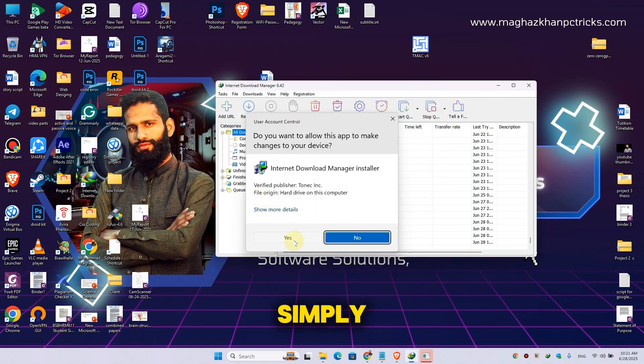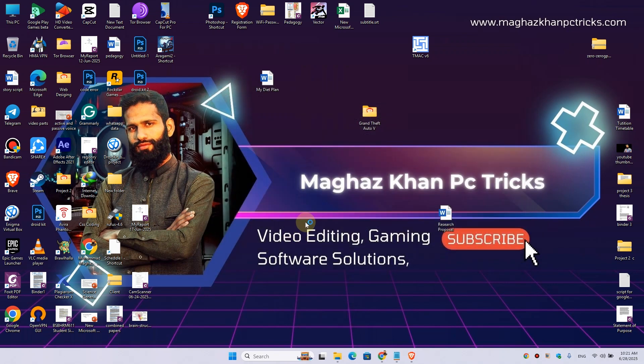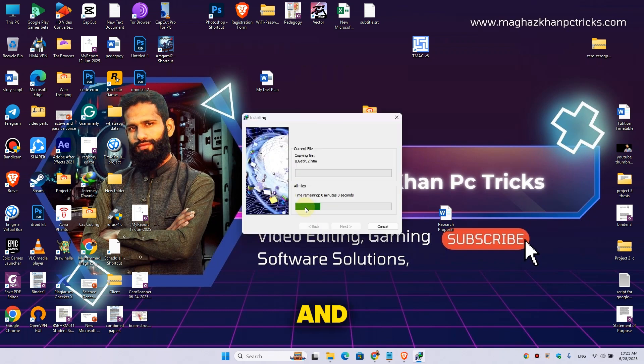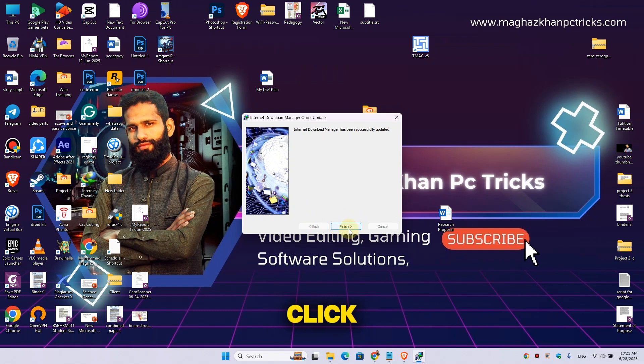Here, simply click on Yes and wait for the IDM installation process. Once the installation is finished, here simply click on Finish.